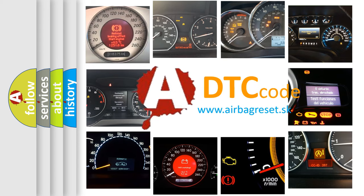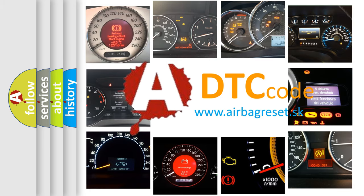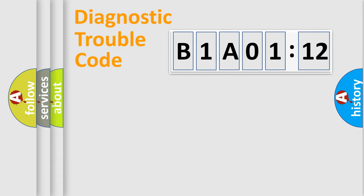What does B1A0112 mean, or how to correct this fault? Today we will find answers to these questions together. Let's do this.